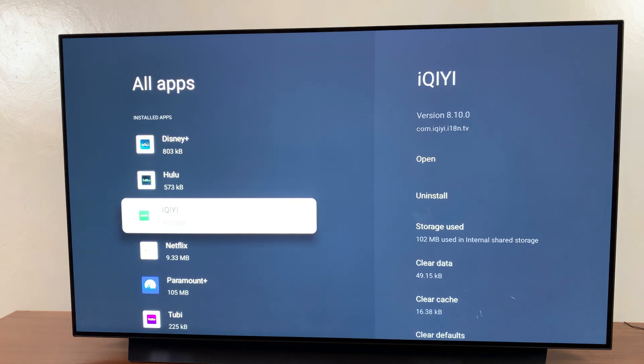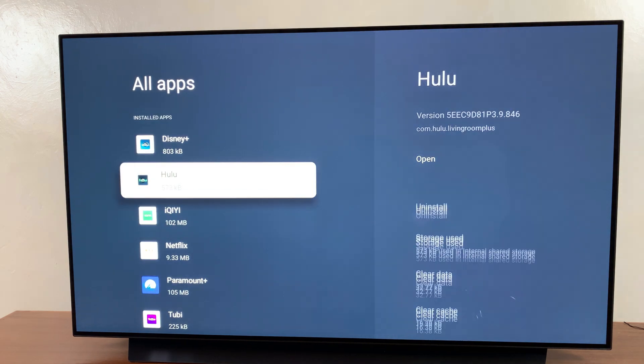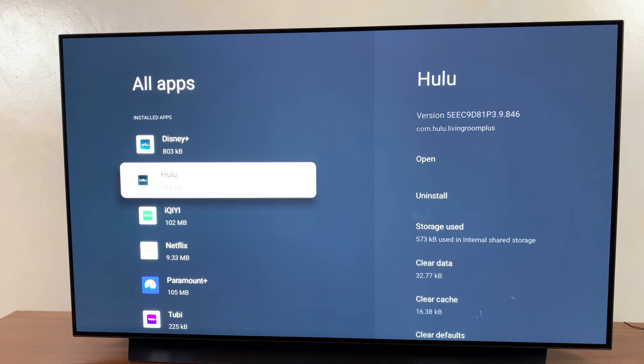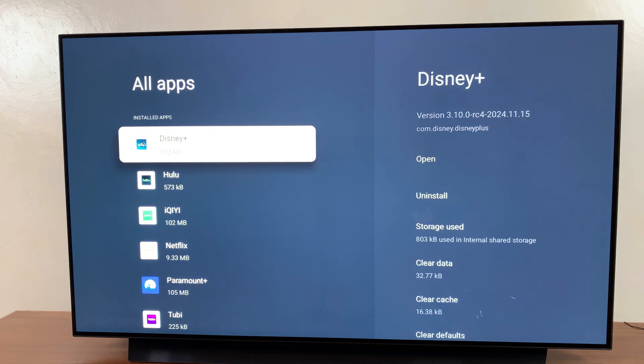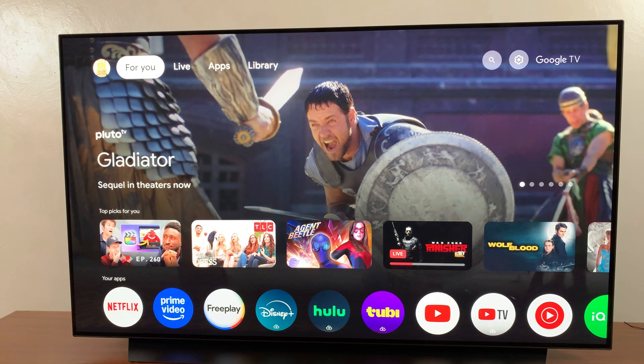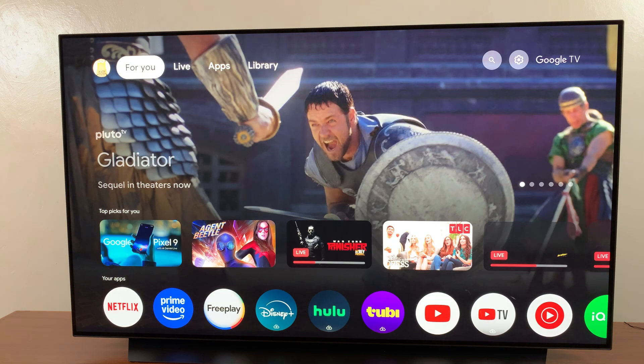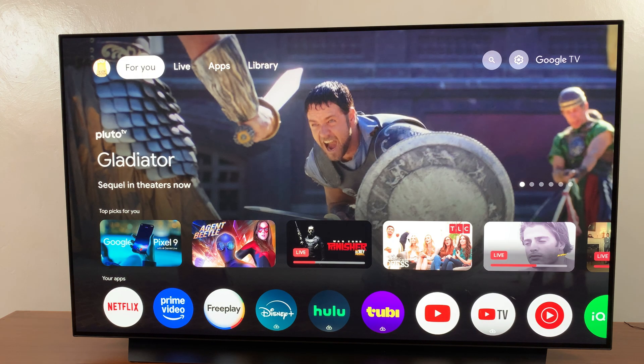And so that's the two ways you can choose to uninstall an app. Thank you for watching. If you have any questions or comments, leave them down below, and we'll get back to you.